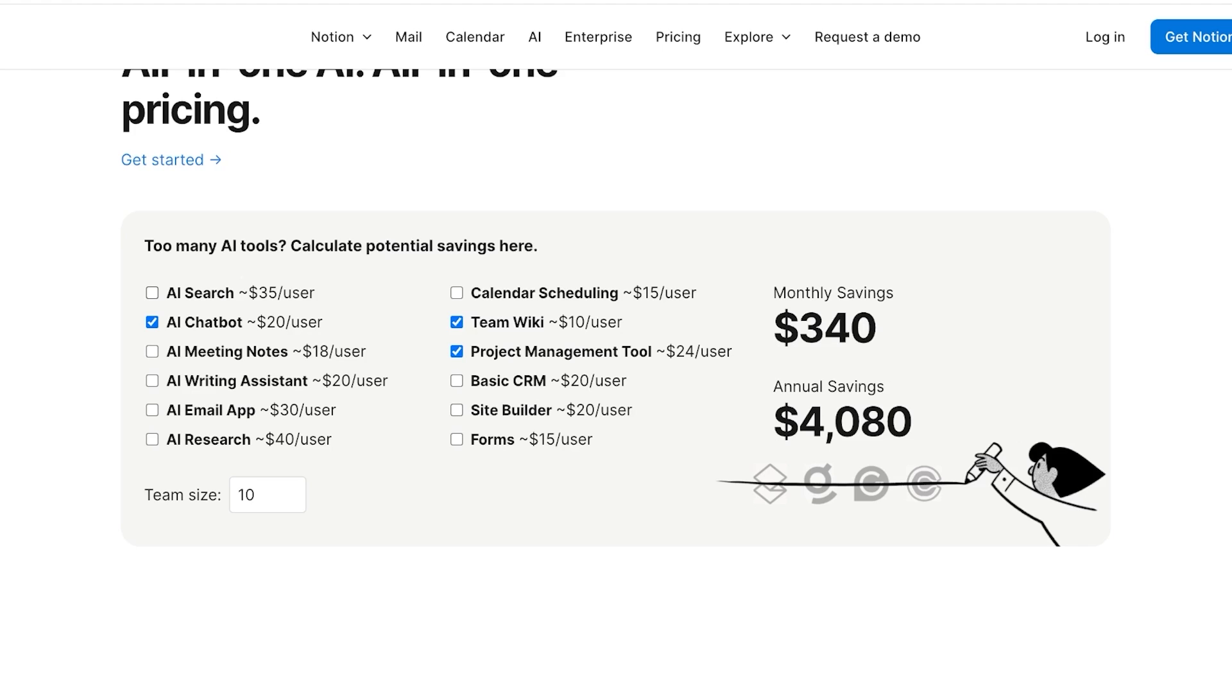First off, they have search, chatbots, meeting notes, writing assistance, email apps, AI research, calendar scheduling, team wiki, project management tool, basic CRM, site builder, and forms.